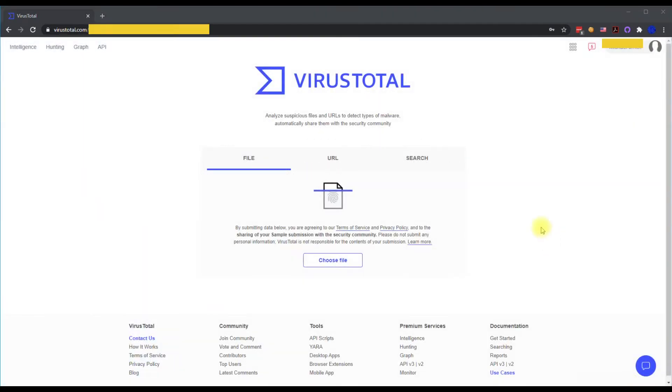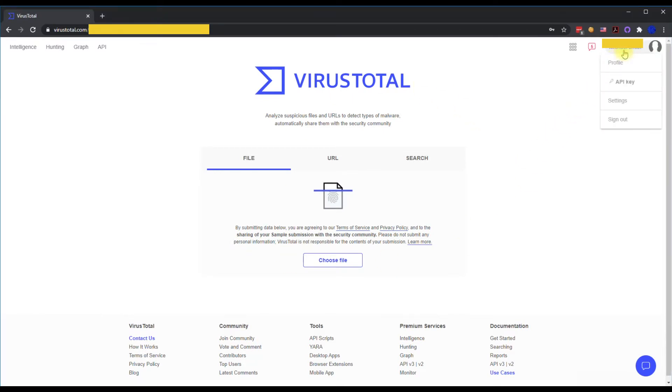Once we sign in, you're going to see your account page here. You click on your name and you're going to go down to API key.